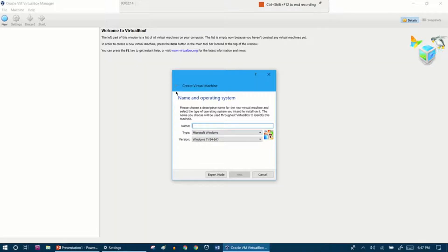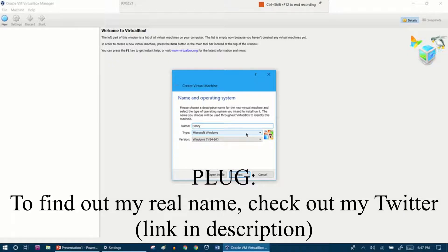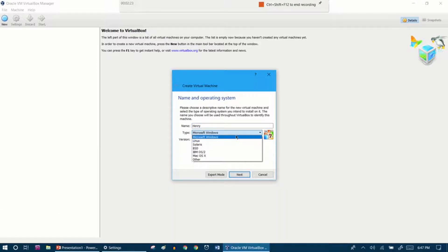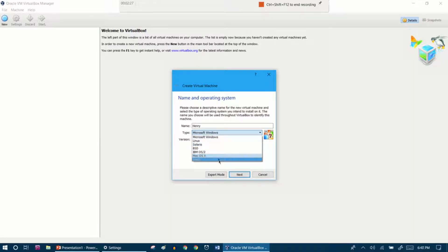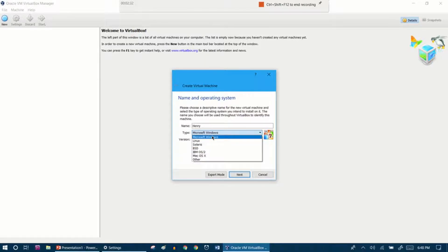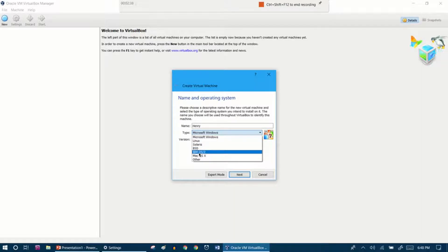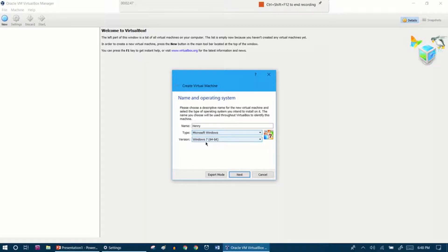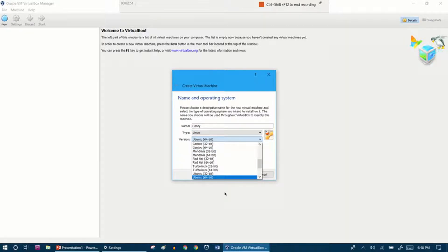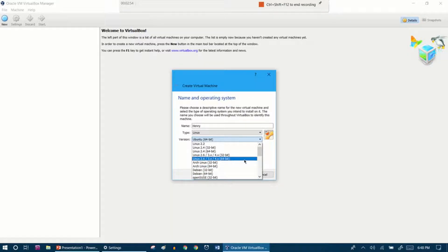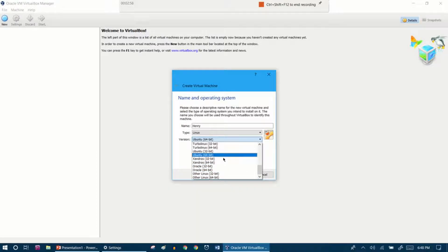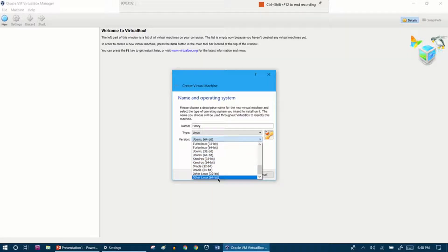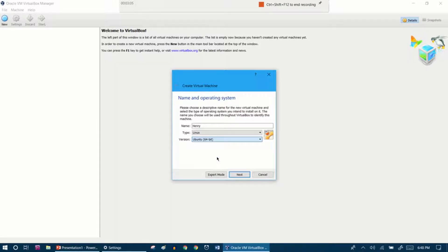The name I'm going to give my virtual box is Henry, because why not. By the way, my name is not Henry, don't ask. This is a family of operating systems: Microsoft Windows, Linux, Solaris, BSD, OS/2 - which this day and age who's running OS/2 - Mac OS X which I have tried but doesn't work, or other. We're going to do Linux, and we're going to be doing a version of Ubuntu 64-bit.